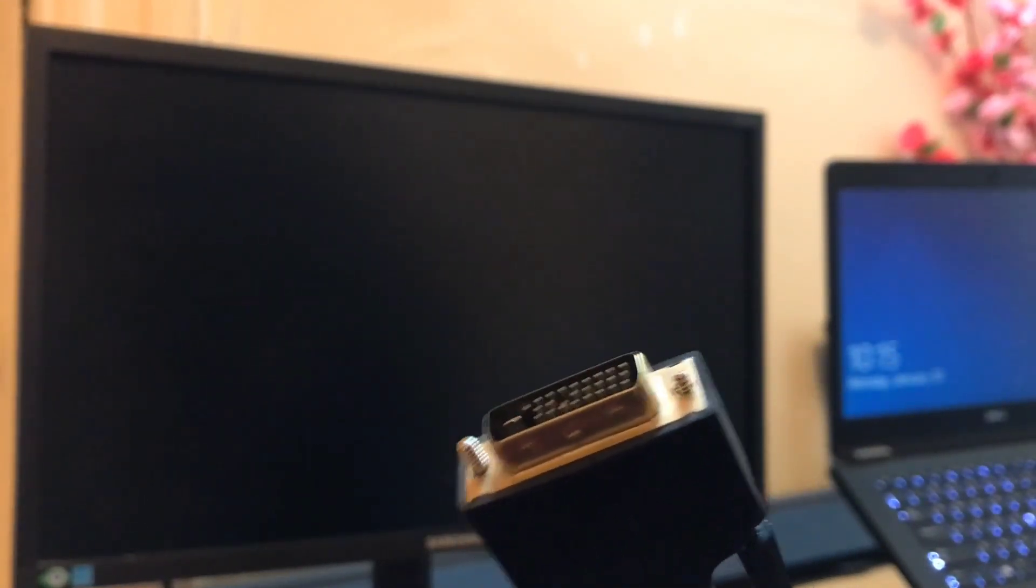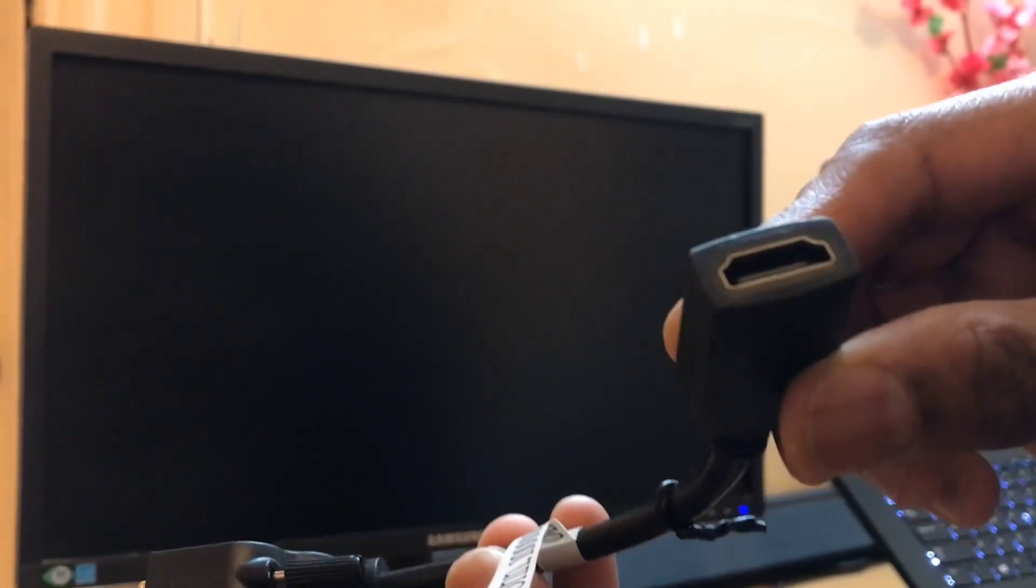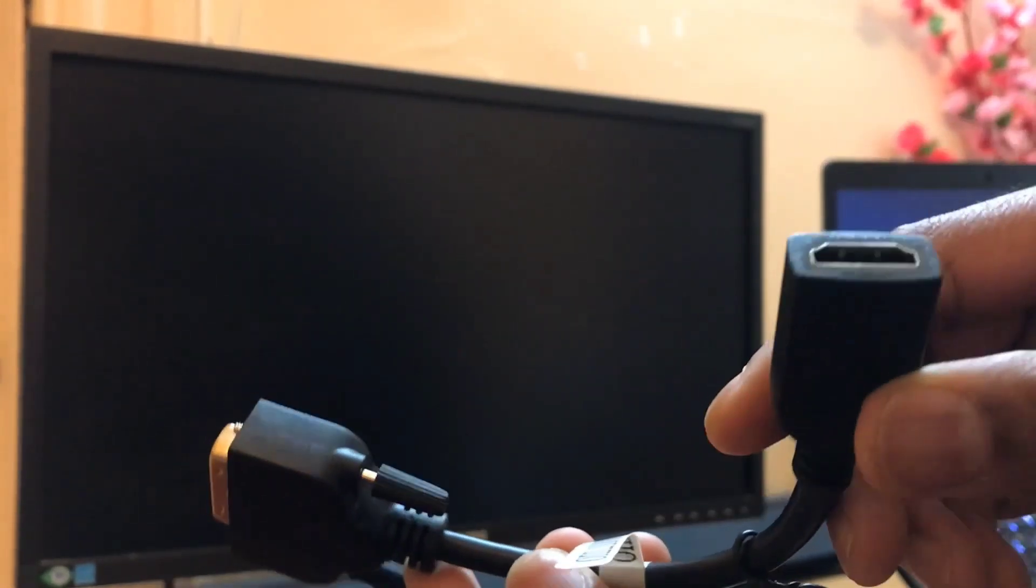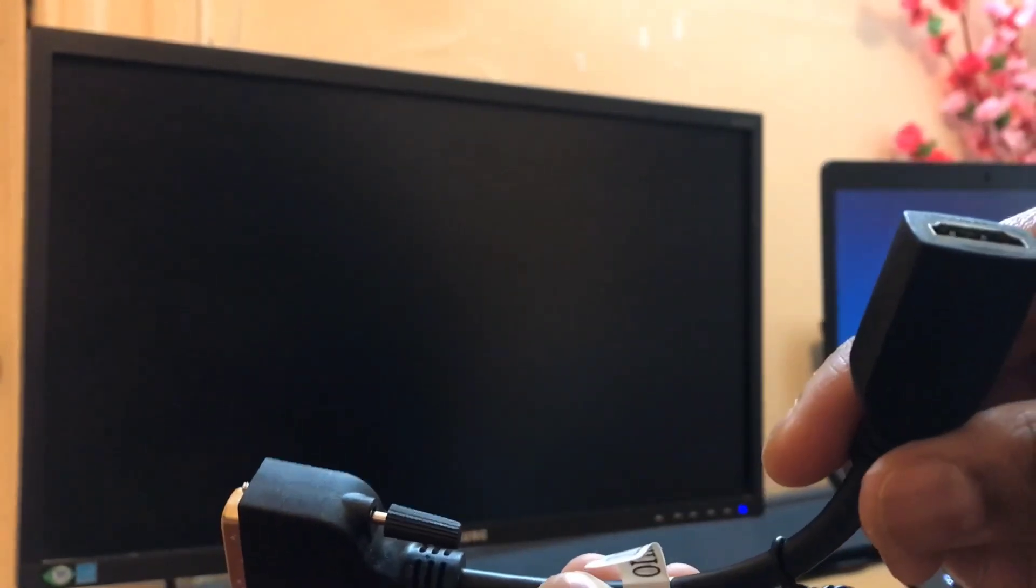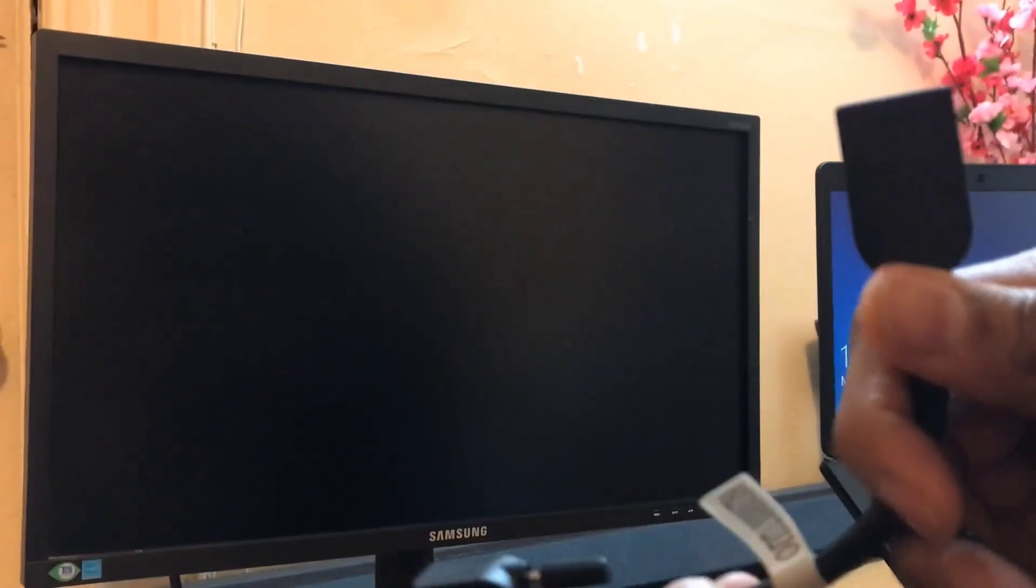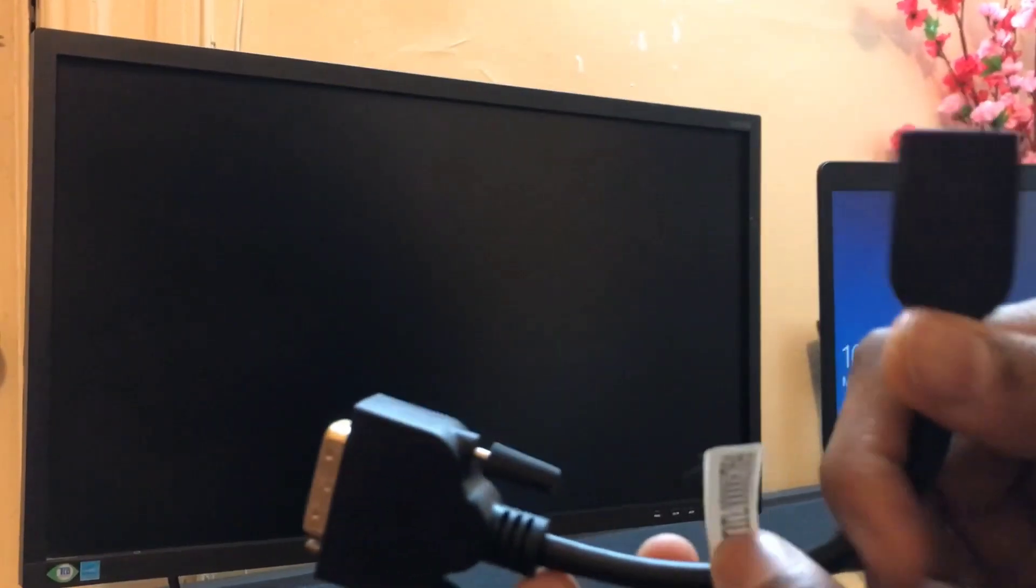For example, if you're going to use the DVI port, you have to purchase a DVI to female HDMI connector like this. If you're going to use the RGB port, then you have to purchase an RGB to HDMI converter.